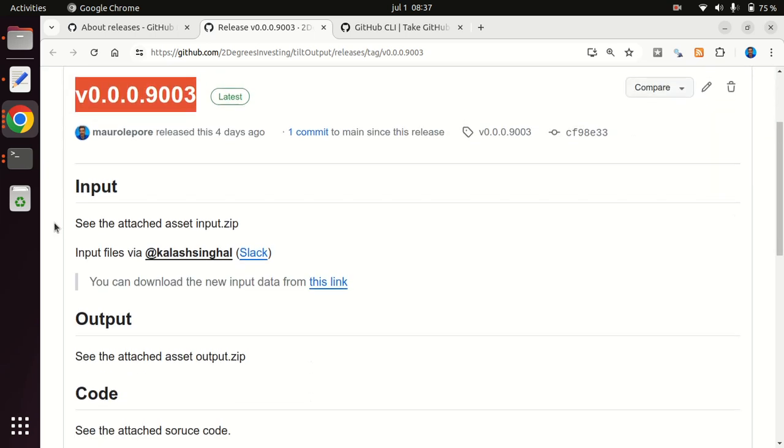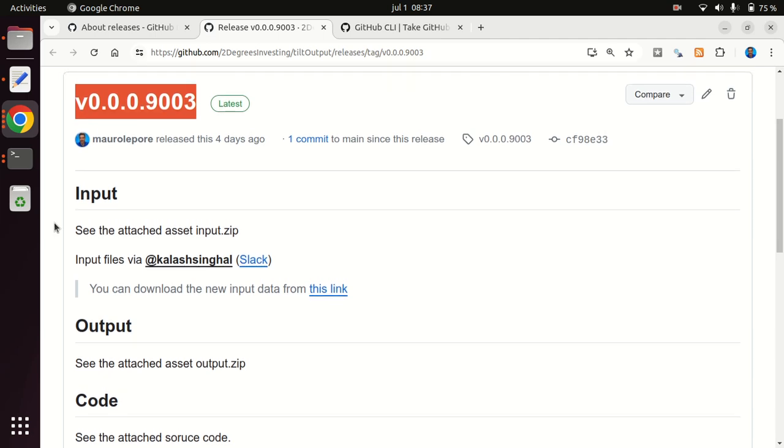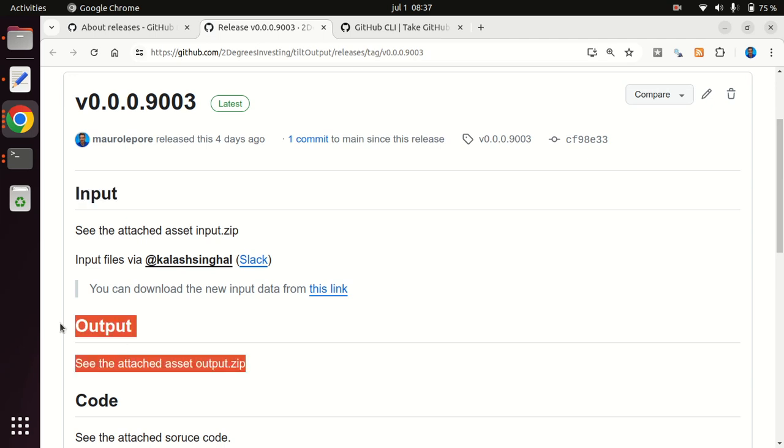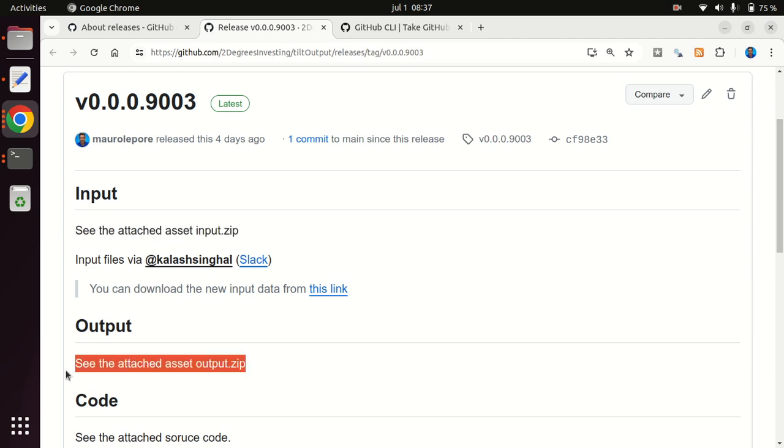But I think for this specific use case, it was important to document the input that I used. That was the input to the software and then the output and also link to where people can find them. So the input and the output both are attached as assets to this specific release.